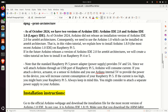If, in the future, the Arduino company releases a version of Arduino IDE 2.0 for ARM64 architectures, we will create a video tutorial on how to install it on Raspberry Pi 4 or 5.